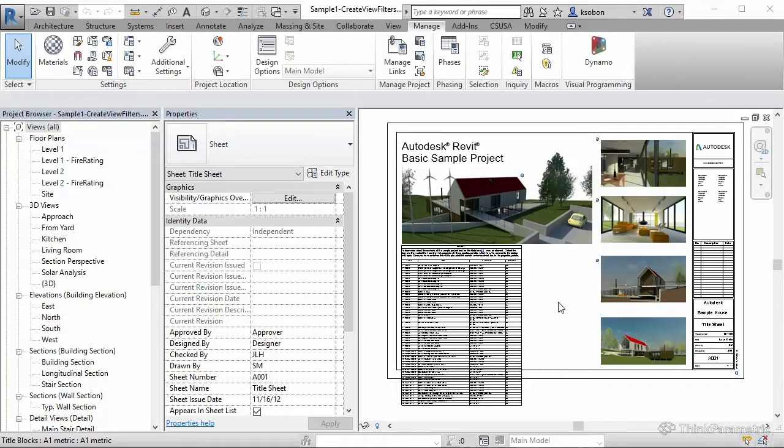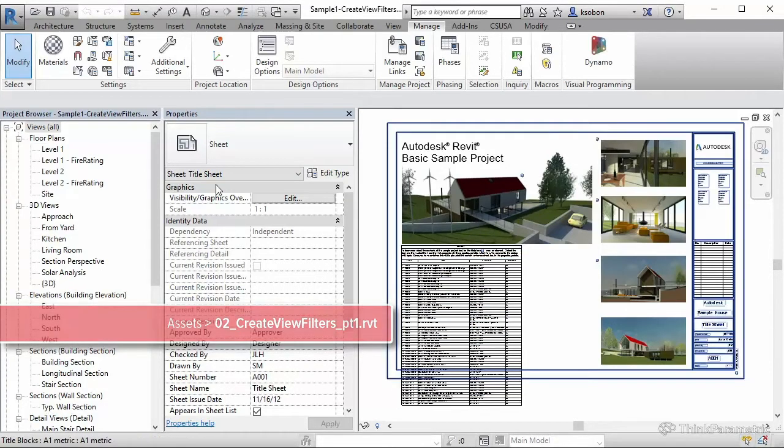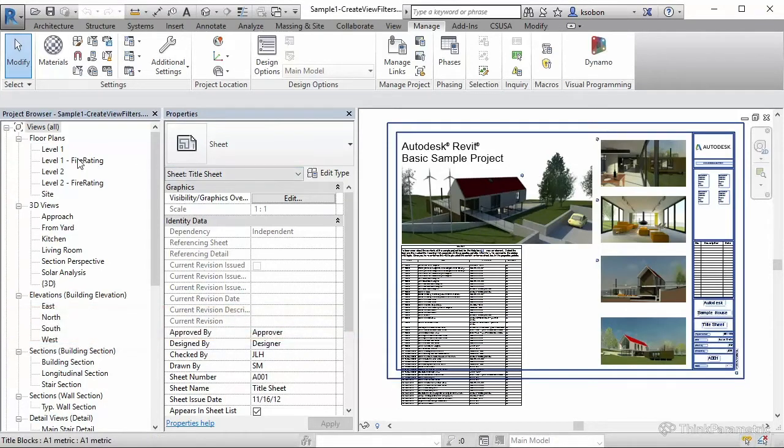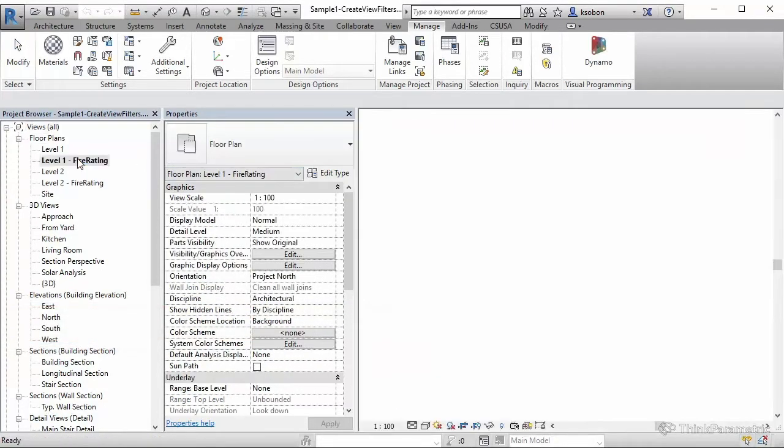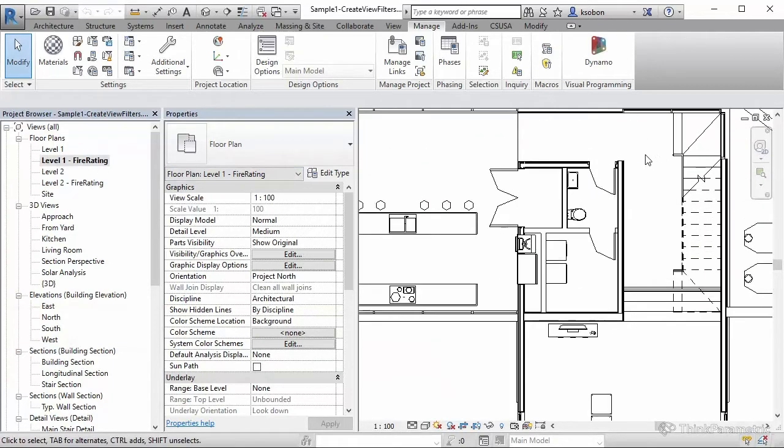So let's get started. You can see on my screen is a sample file available for you in the downloads, and I also created two views that we're going to be using today.